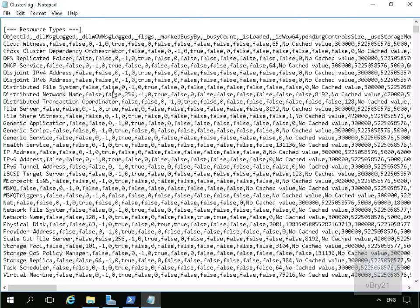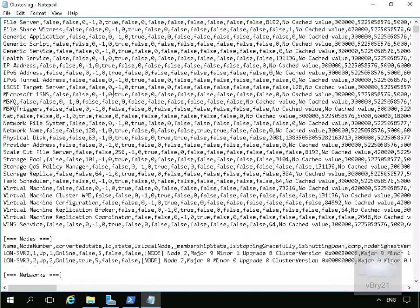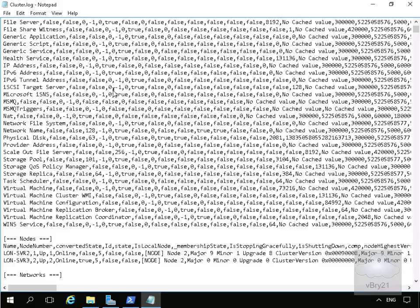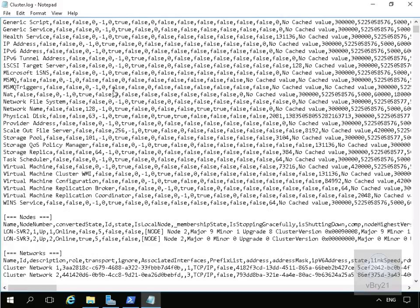As we can see there is quite a bit of information in here. The sorts of things we'll be looking for is words like heartbeat to ensure heartbeat is going between the nodes, and anything with NetFT to relate to network related issues.